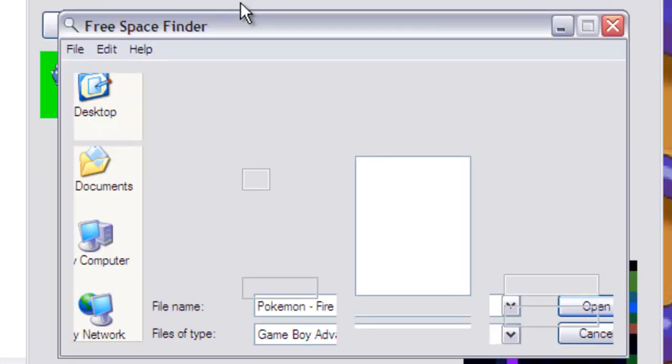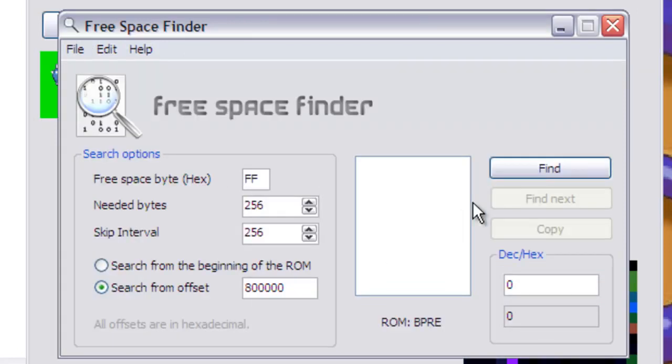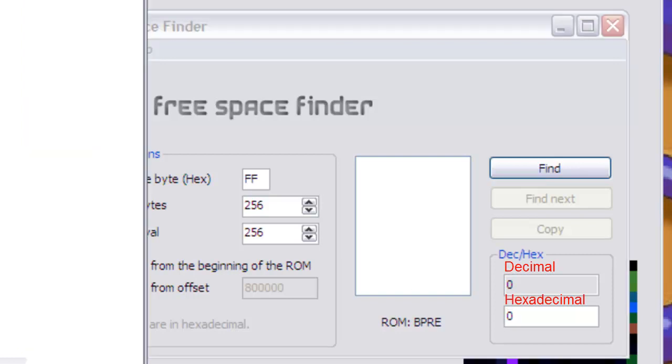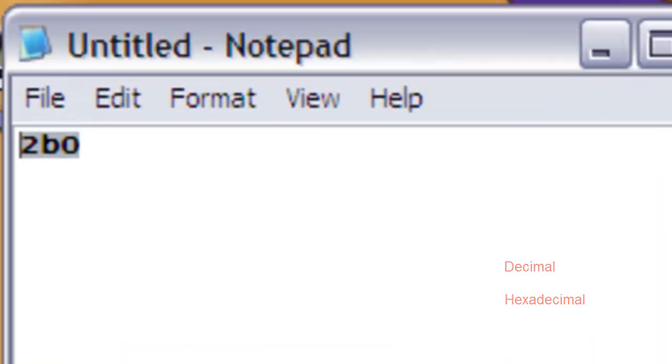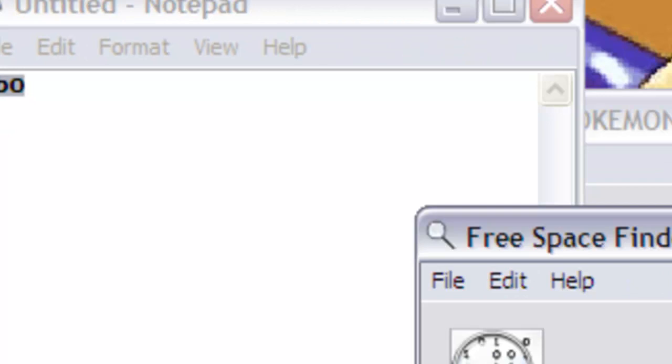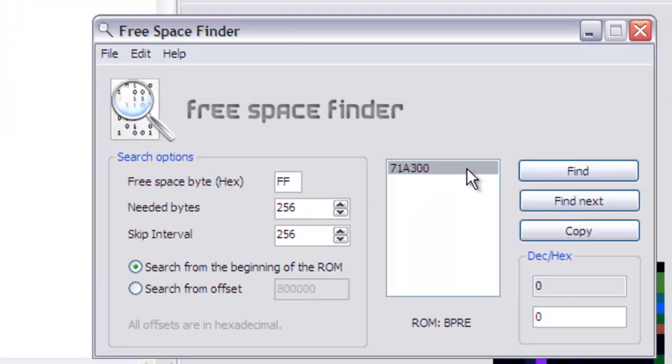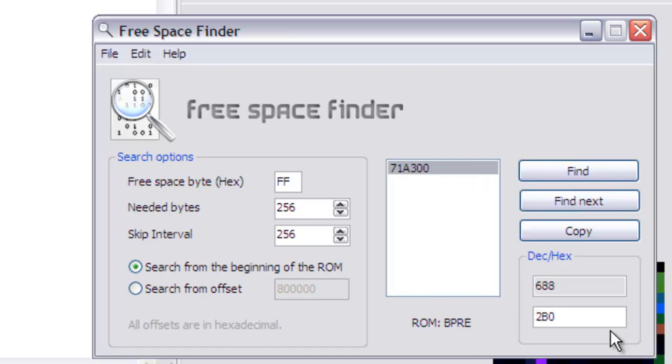Okay, so now I've loaded up my ROM. Now we search from the beginning of the ROM. This first box would be dec, which is times for decimal, and the second box is hex. And this number that we got is in hex. So if we press find and then type in 2b0, that 0 is a 0 by the way.